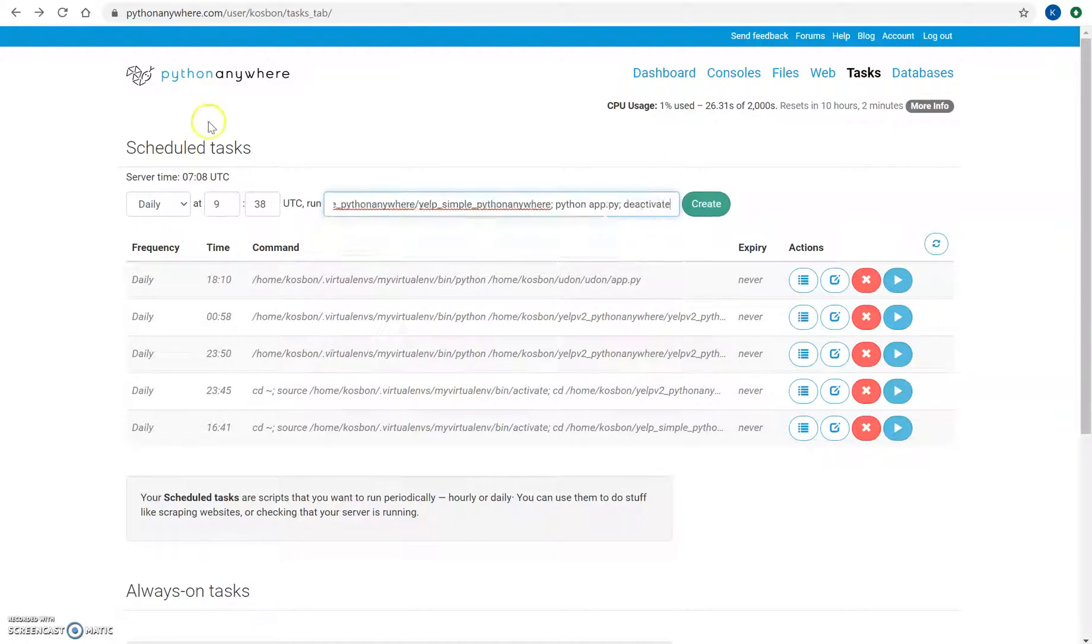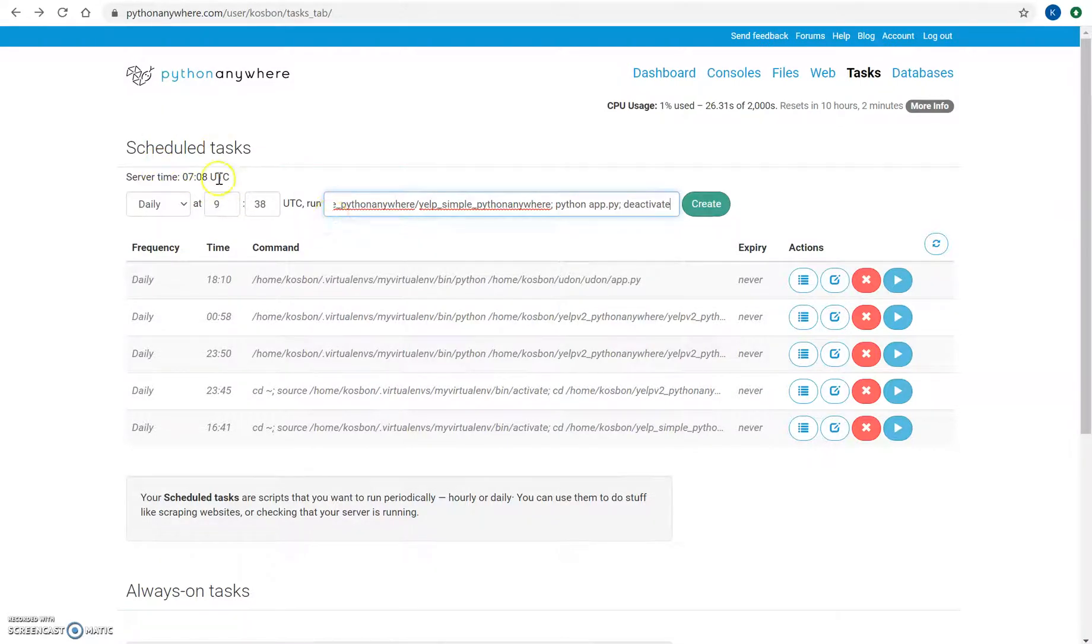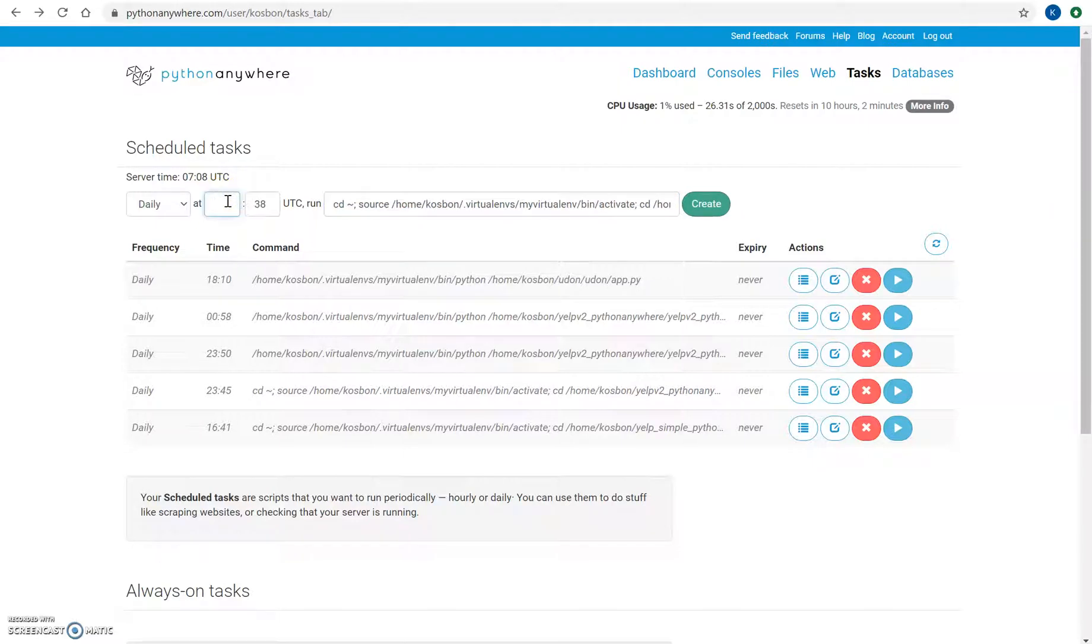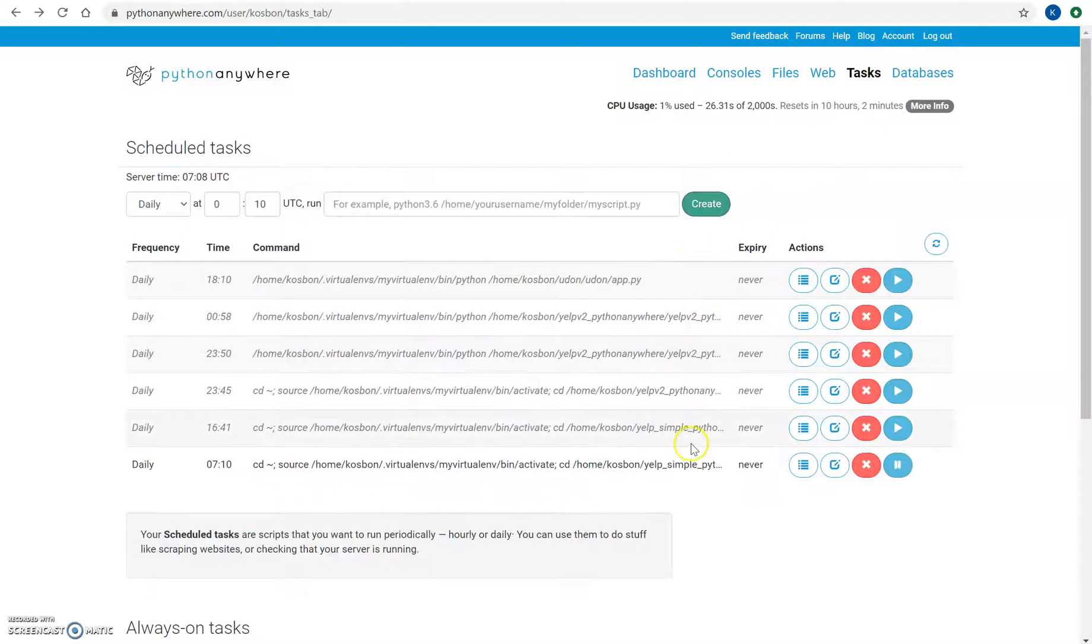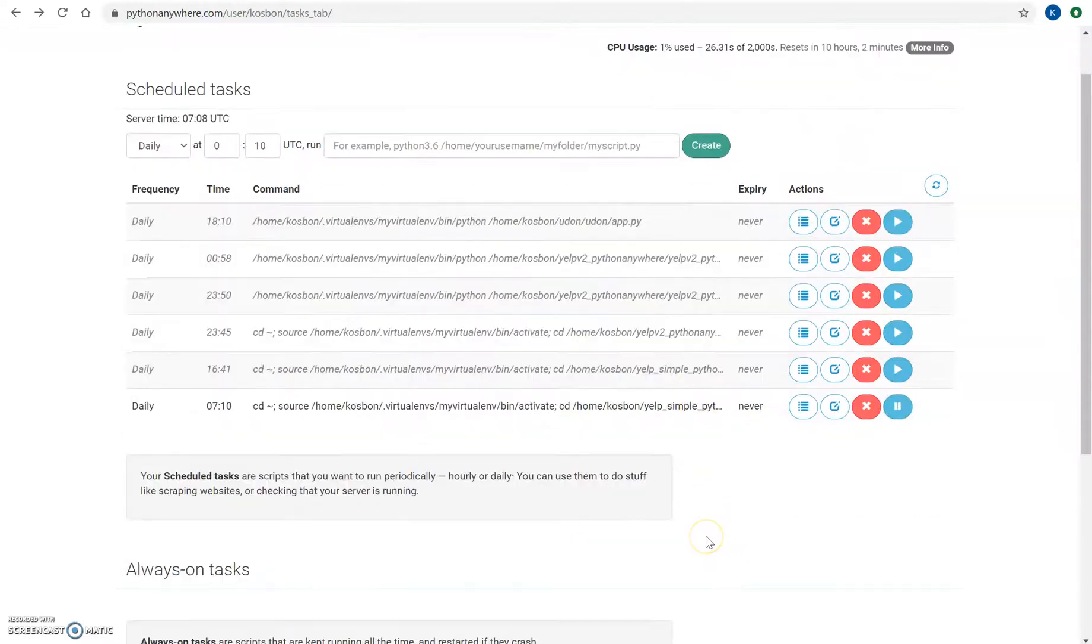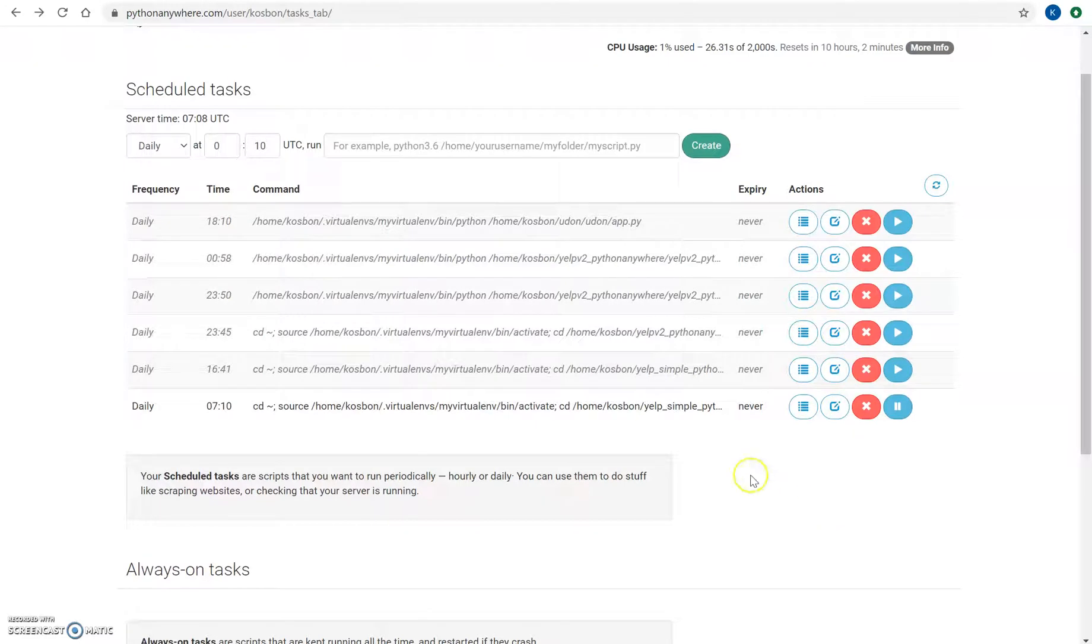It's 7:09 right now, so let's say we're going to schedule for 7:10. Great. And now the task is created. Let's see if it works.